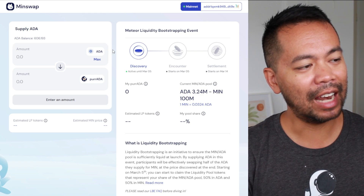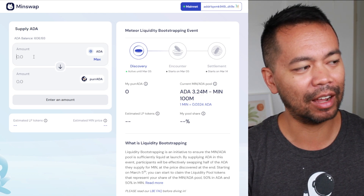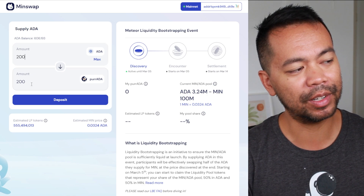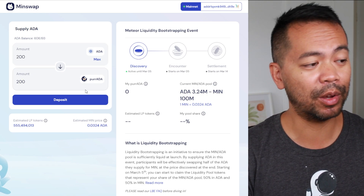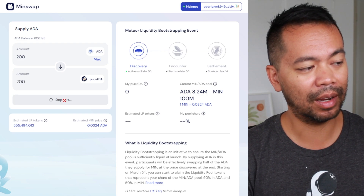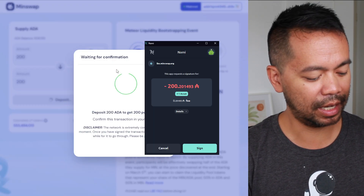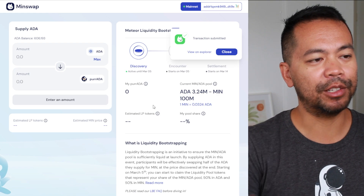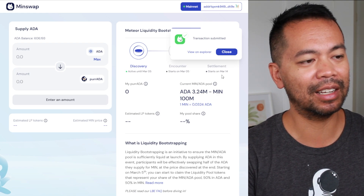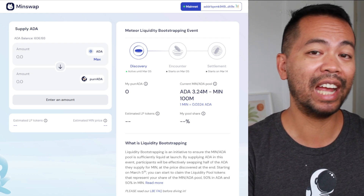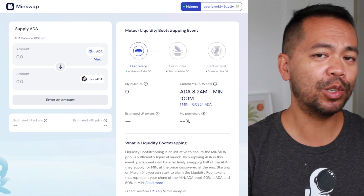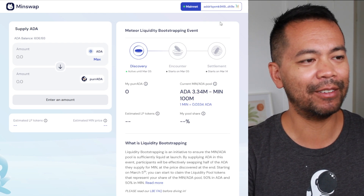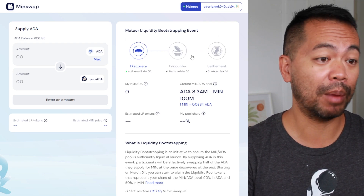Now that the wallet is connected, we can put in a value. Let's say I'll put in 200 ADA. I can see what I get back — 200 PER tokens. I'll click on deposit. I get a little prompt which I just need to sign, so I'll type in my password and away it goes. That will sign the transaction. Transaction is now submitted — fantastic. That transaction is being submitted to the blockchain and all I need to do is wait and I'll get my PER tokens back. It should take maybe 10 to 20 minutes for that whole process to happen.